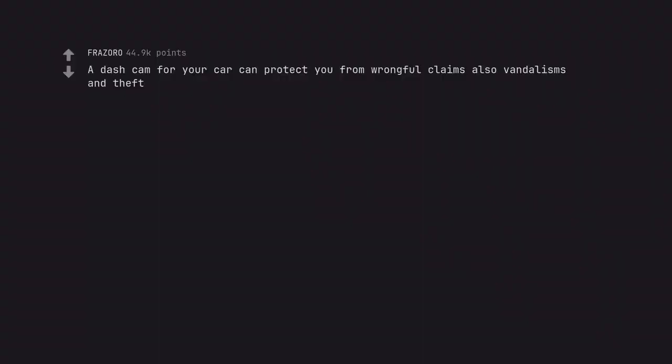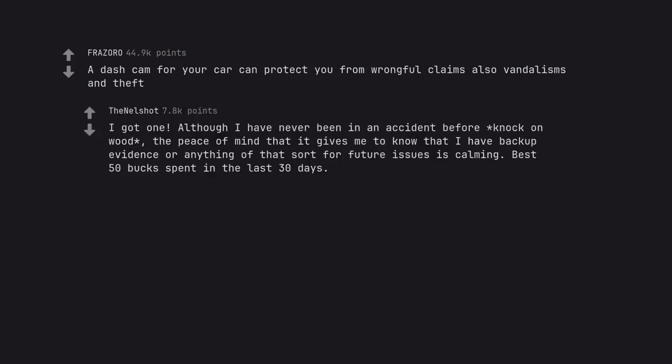A dash cam for your car can protect you from wrongful claims also vandalisms and theft. I got one. Although I have never been in an accident before knock on wood, the peace of mind that it gives me to know that I have backup evidence or anything of that sort for future issues is calming. Best 50 bucks spent in the last 30 days.